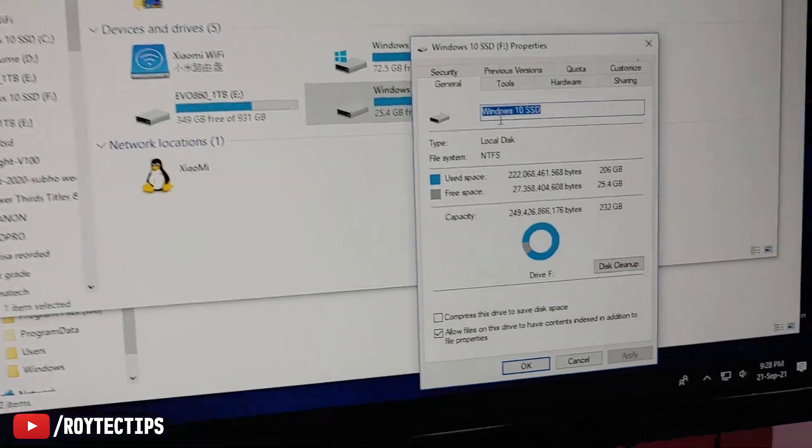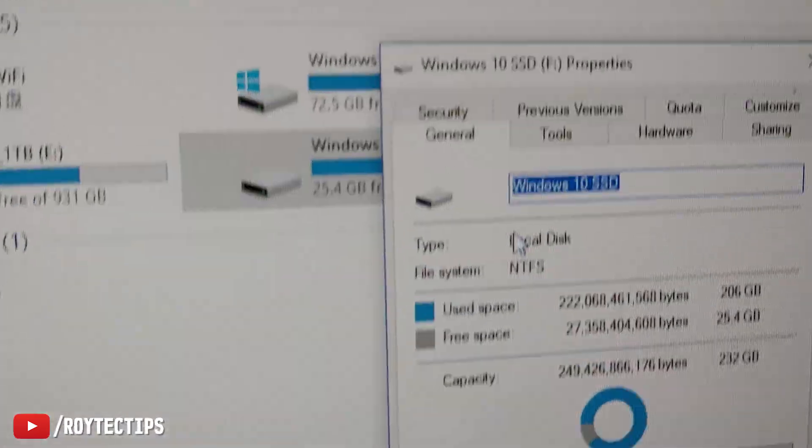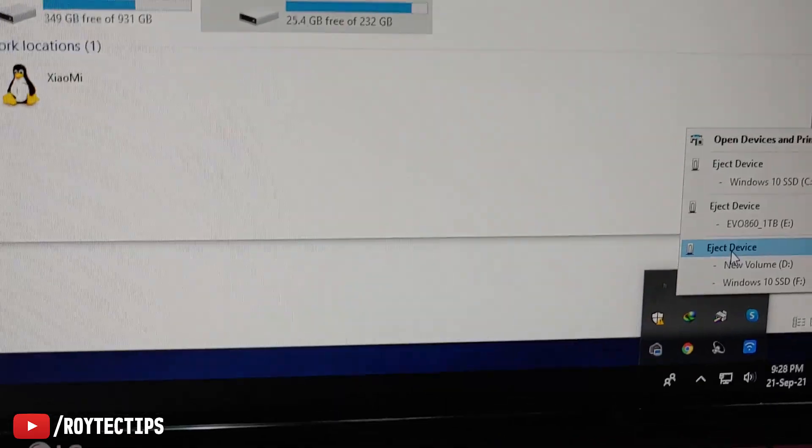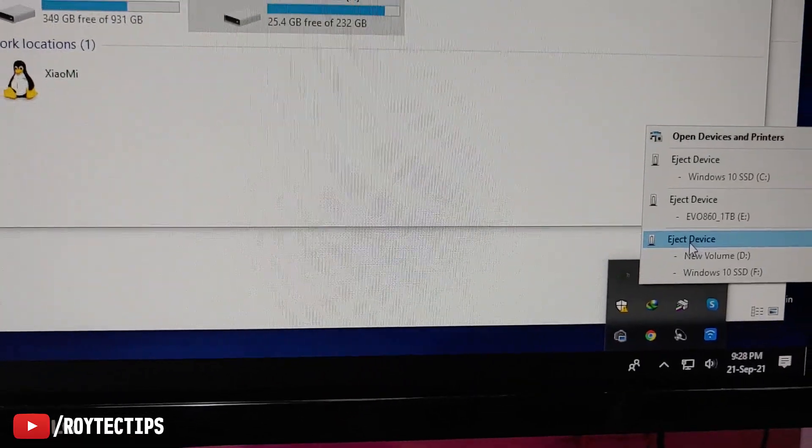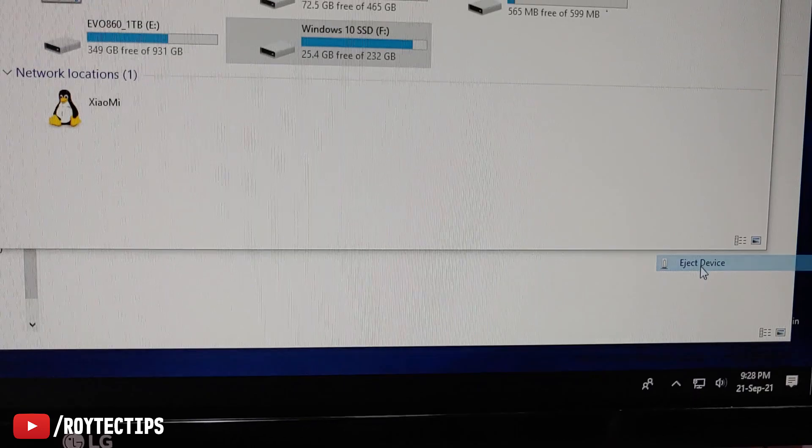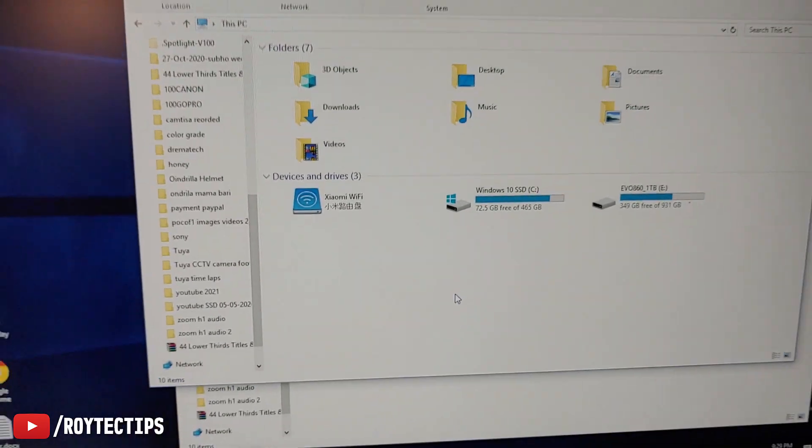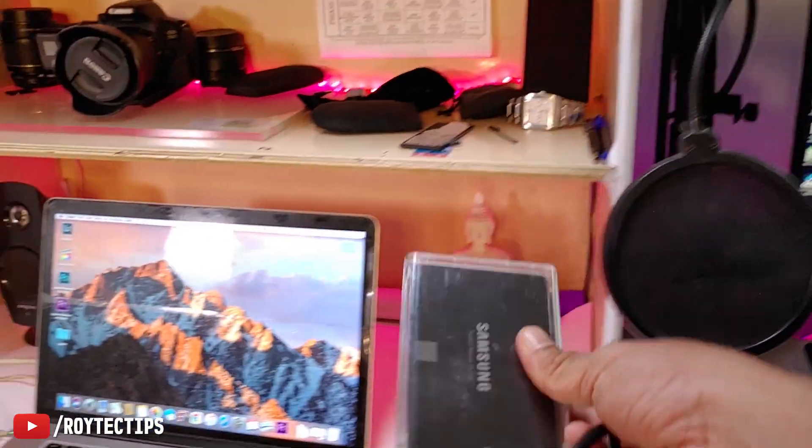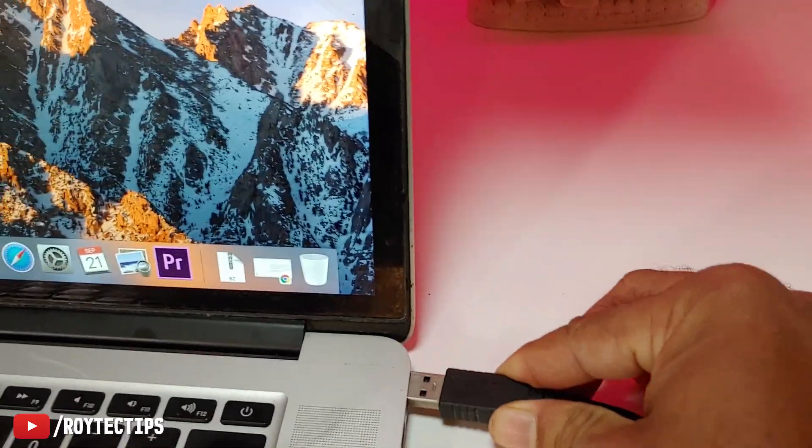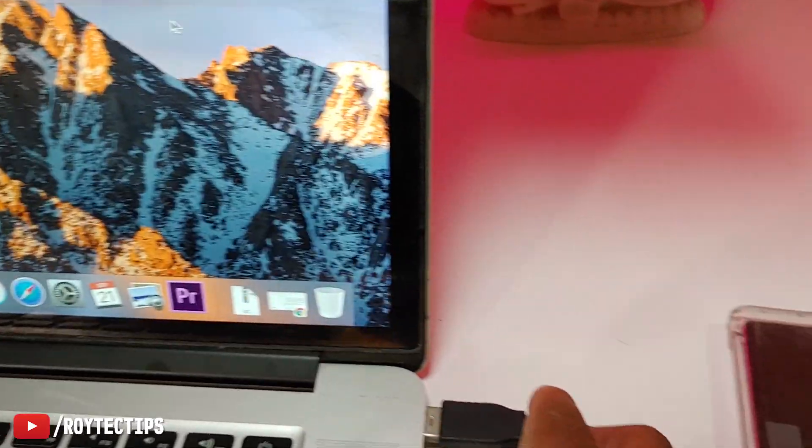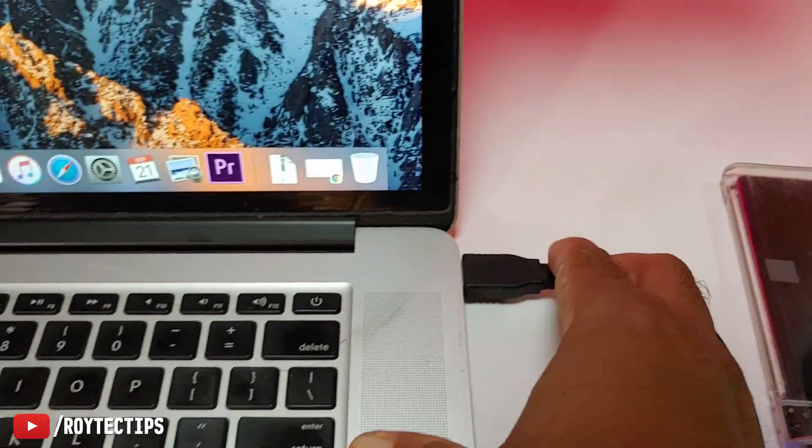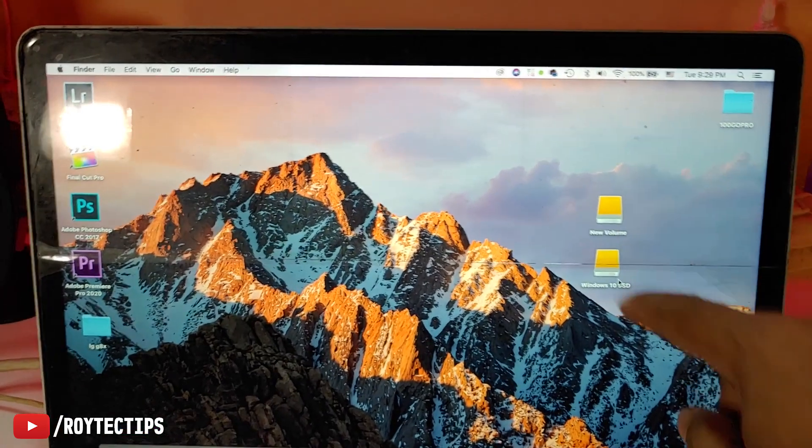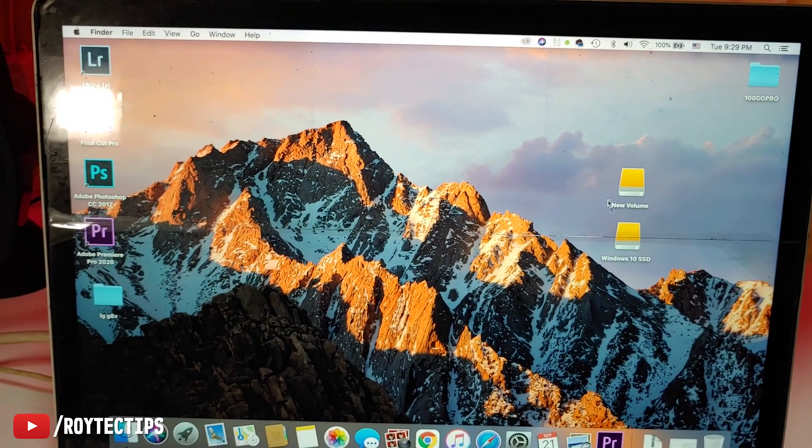As you see, this is formatted using NTFS. Eject this SSD from here. Okay, it's ejected. Now I'll take it here on my MacBook and insert it on MacBook Pro USB port.